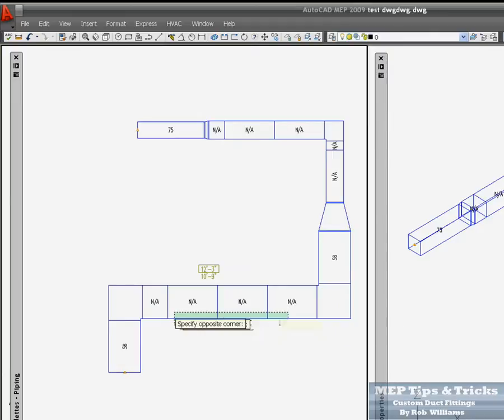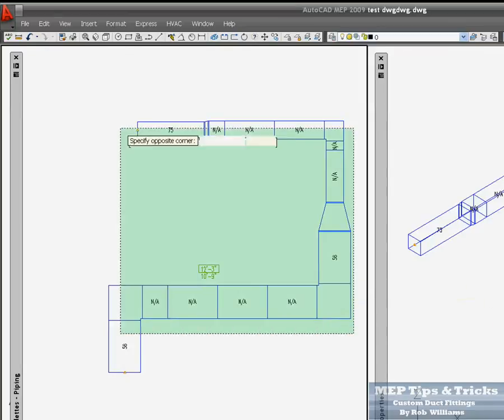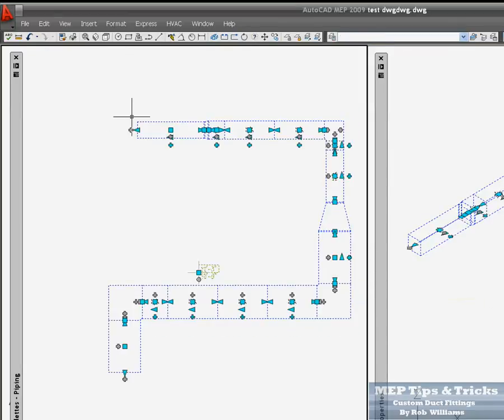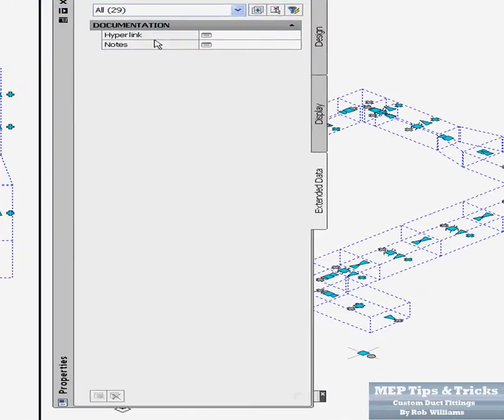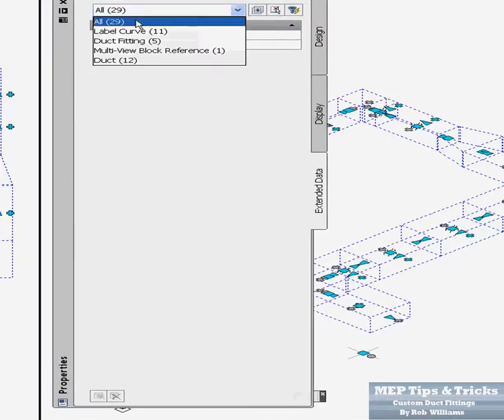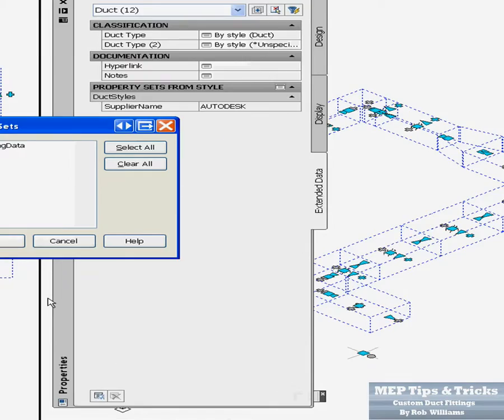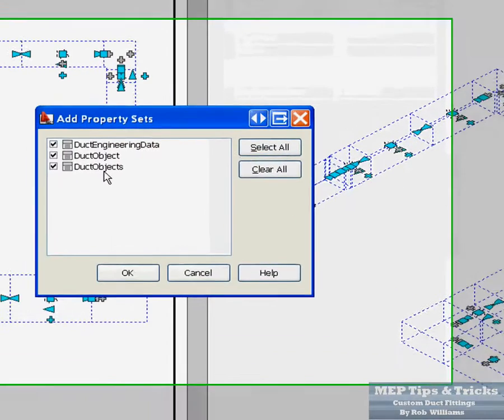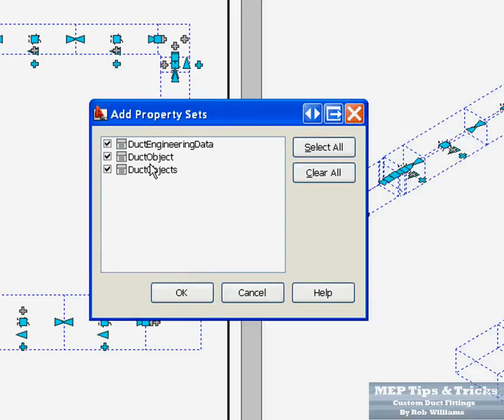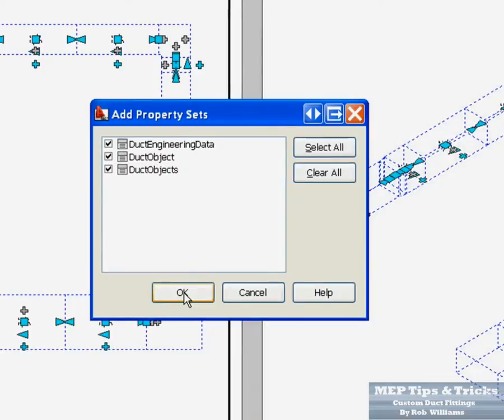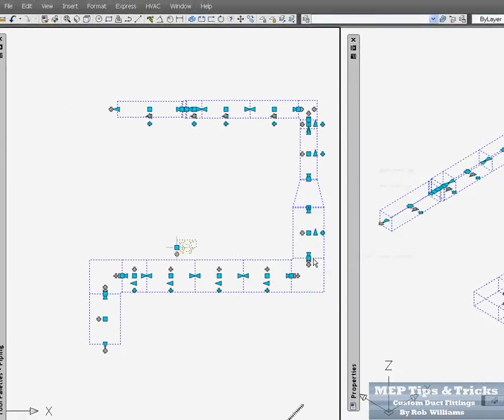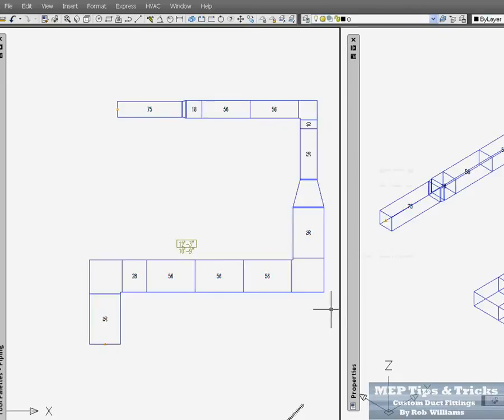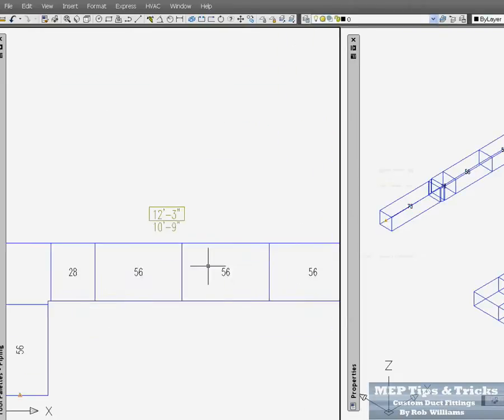What you need to do is you come in here. Actually you can just select the whole duct line. Come into your properties palette, select duct. Go to your property data or extended data set tab. Go to here and this is what you want. You want the duct object. All three of them will be fine if they are selected, but duct objects is the one you want. Click ok. Then you have to regen. Then you end up with your duct length.